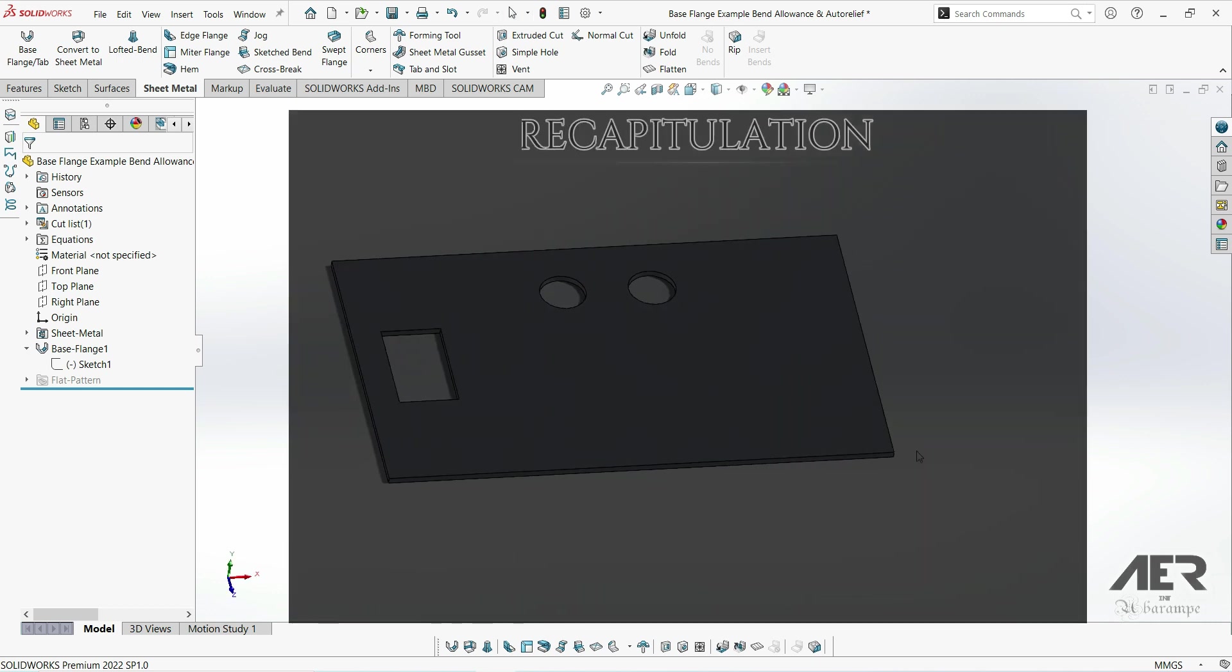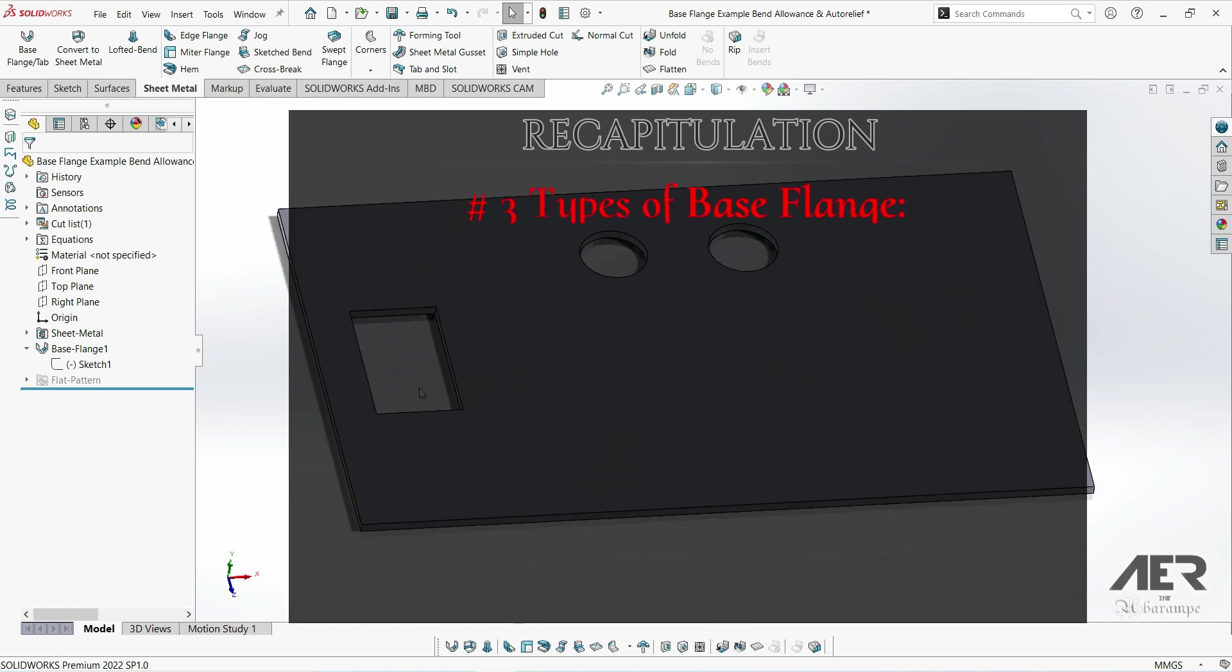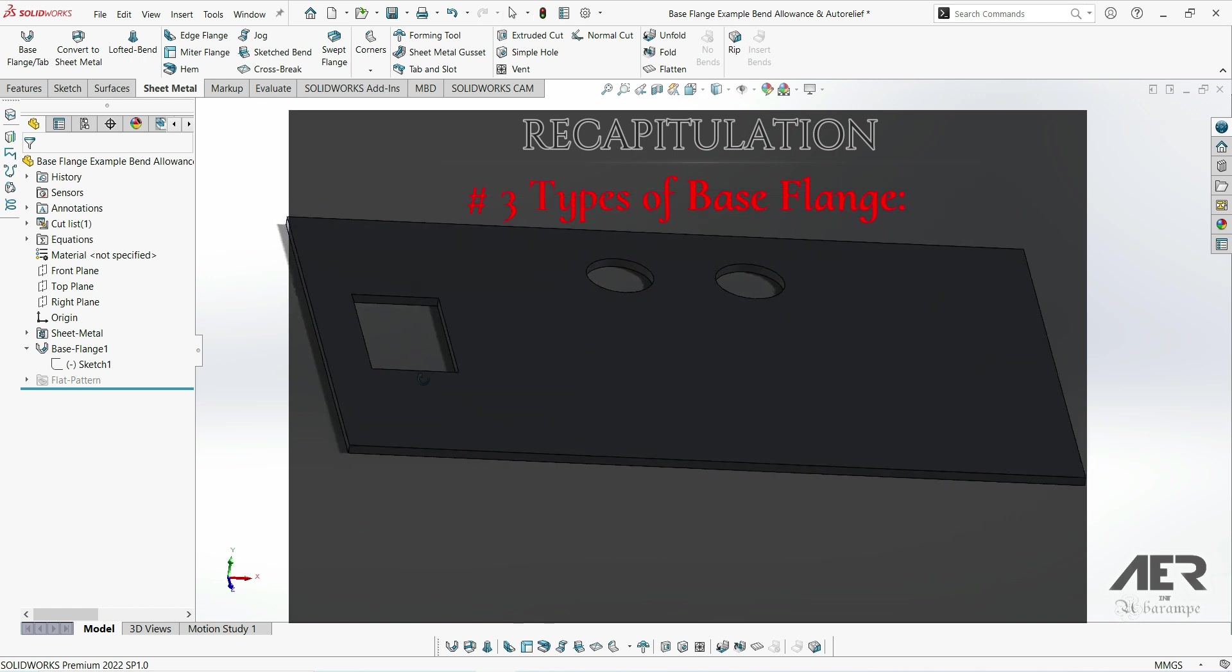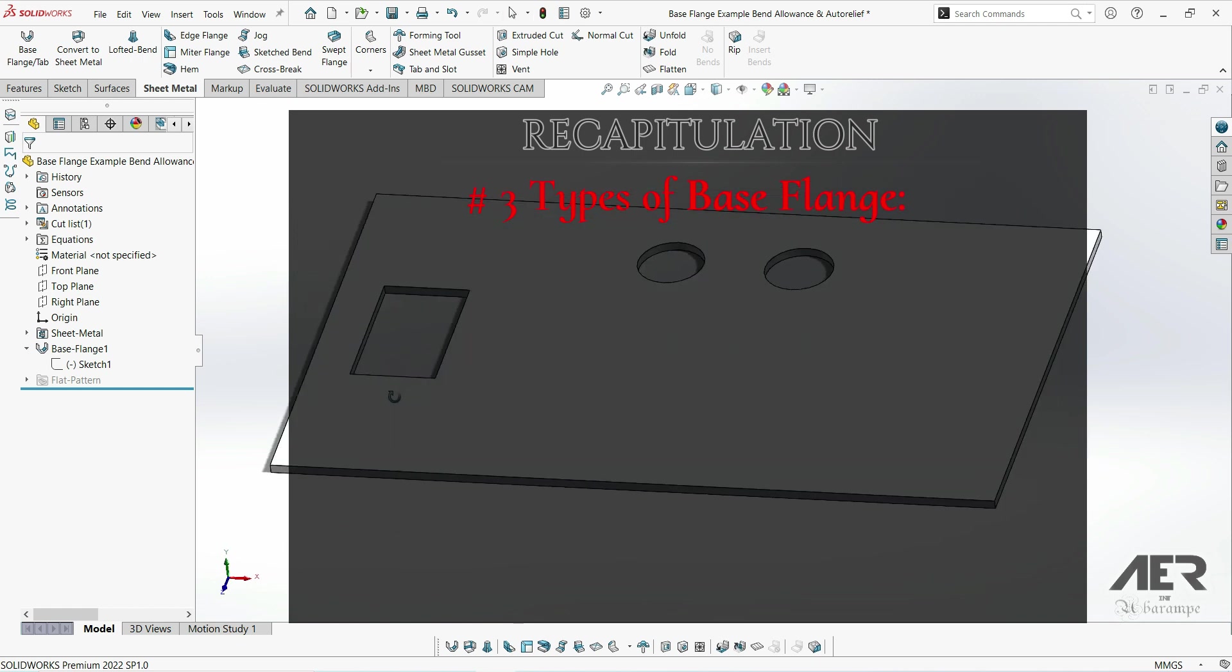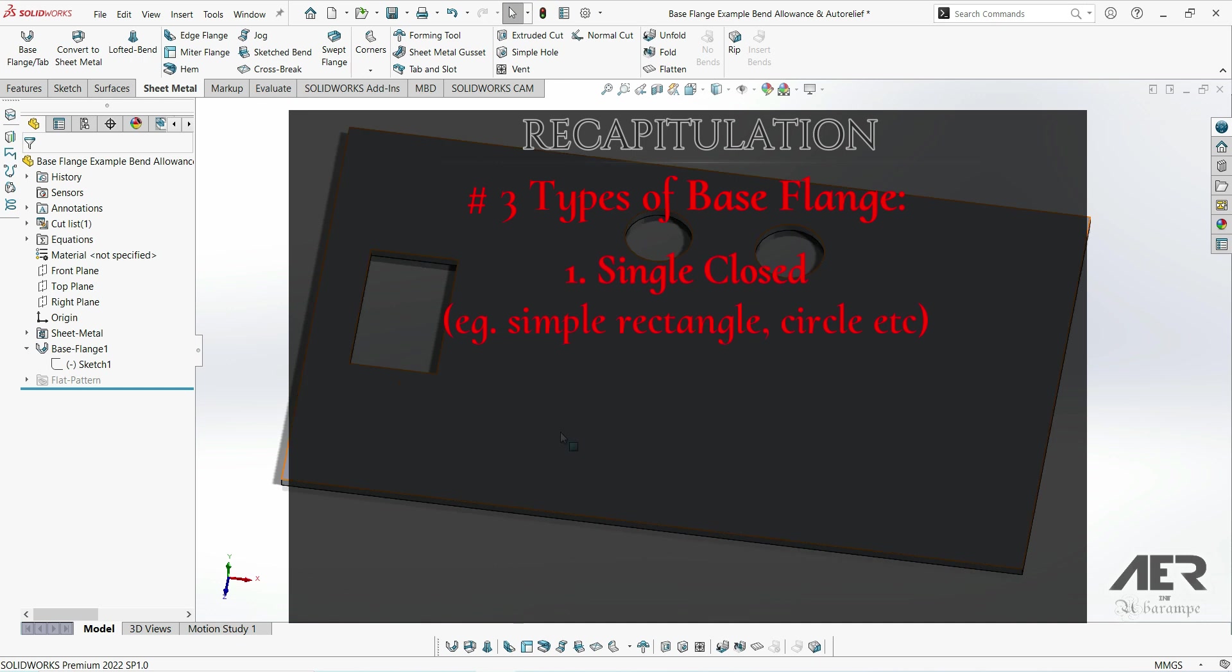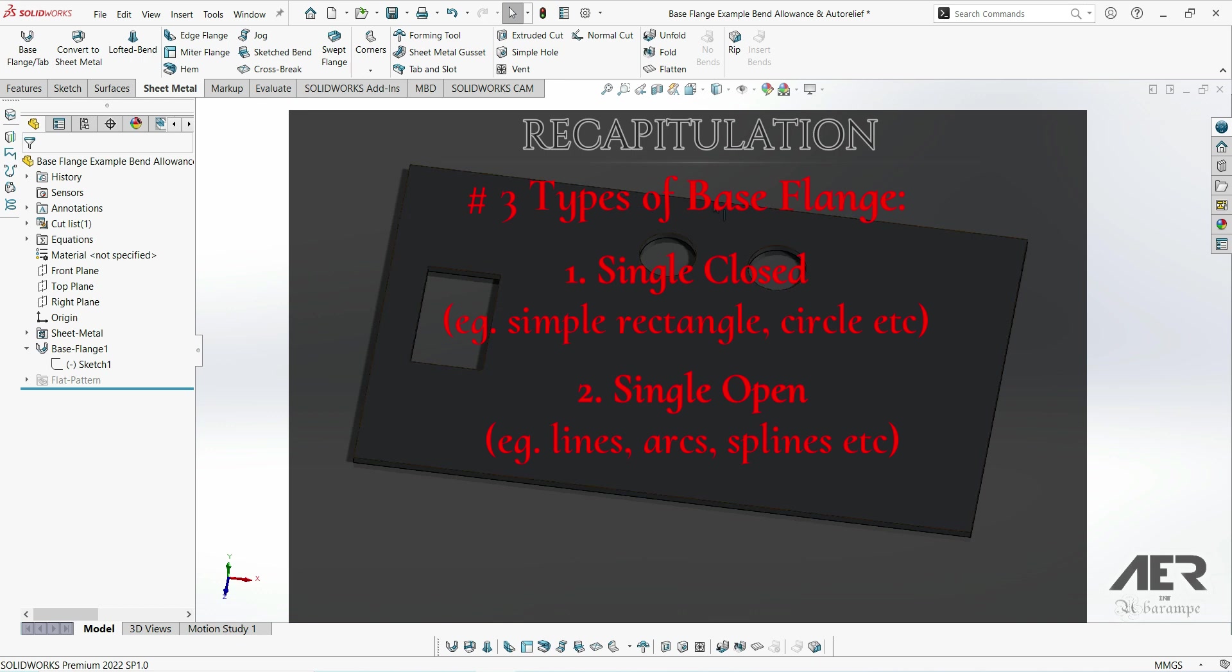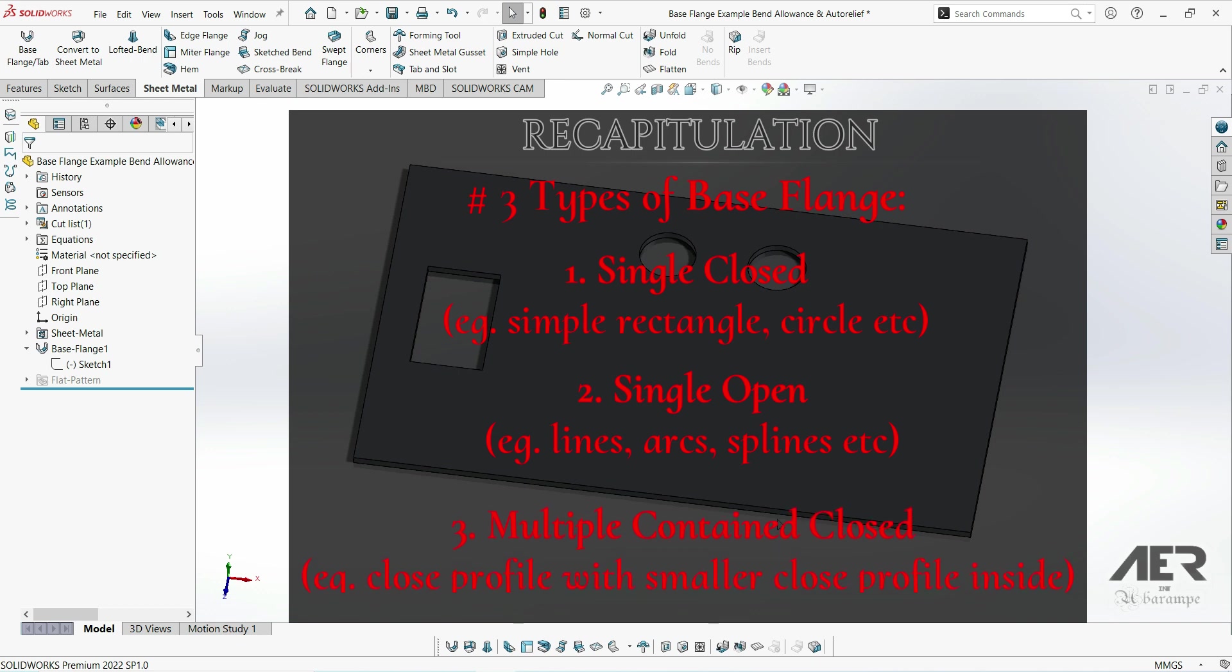So to recap, base flanges are usually the first feature in our sheet metal part and they can be made in three main ways. We can have a single closed sketch, which is a closed shape like a rectangle or circle. We can have a single open sketch - that's a collection of open lines, arcs, splines and so on. And finally we can have a multiple contained closed - that's what we just looked at.